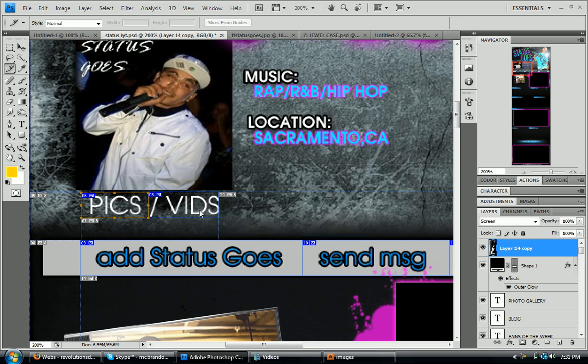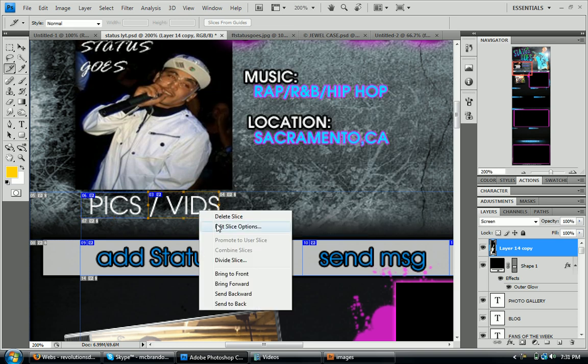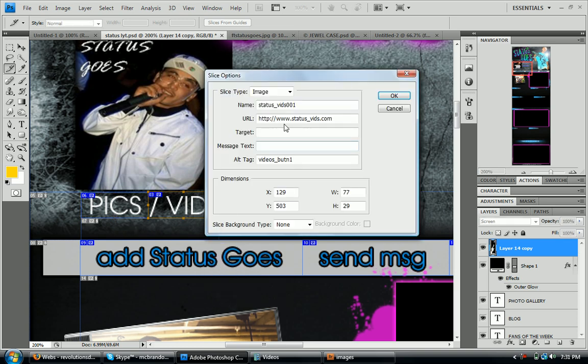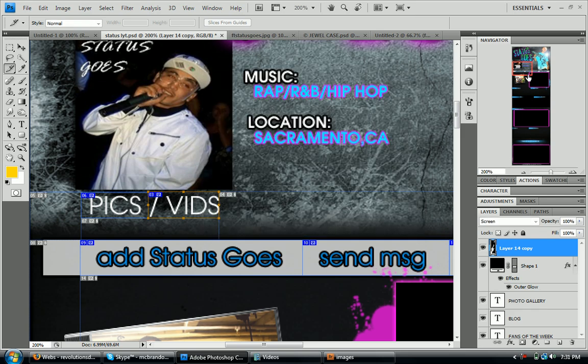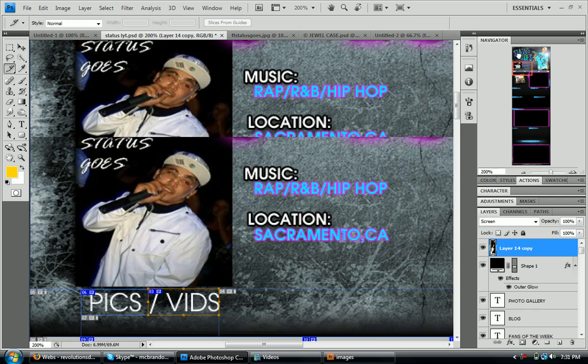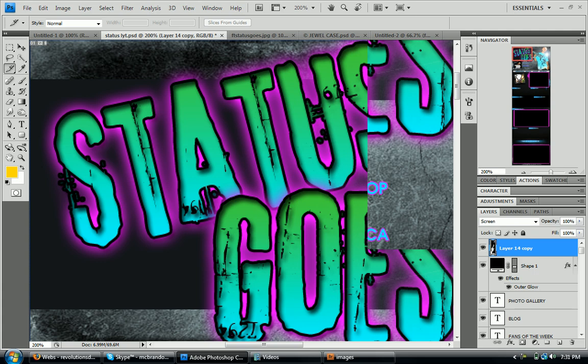But it's all you pretty much need to do over and over again. So then, you know, we have vids, you know, status vids001. Just do it mostly for anything that's, that what you want to be clicked.